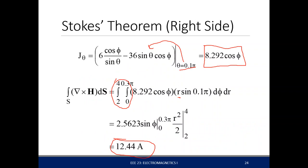We have shown that for this example, the left side and the right side of Stokes' theorem are equal when you evaluate them. Similar to our divergence theorem, we use this as a sanity check to verify our calculations are correct on one side of the equation. That is Stokes' theorem.